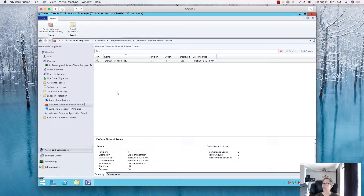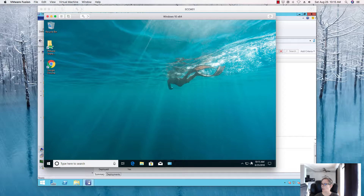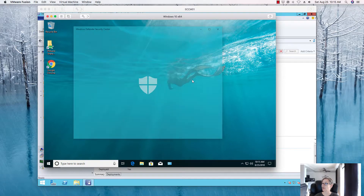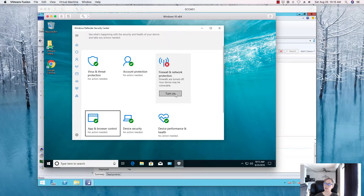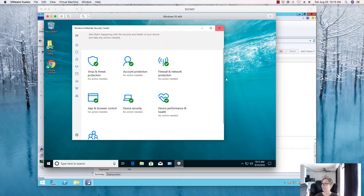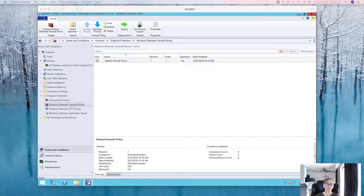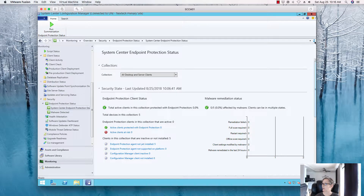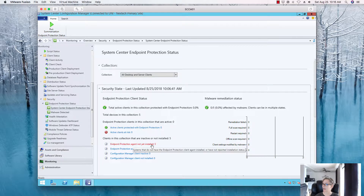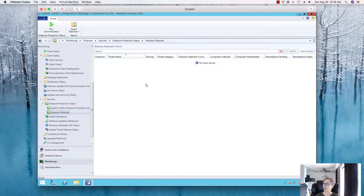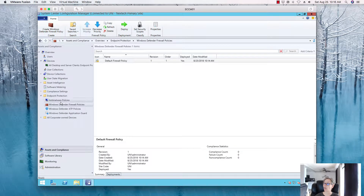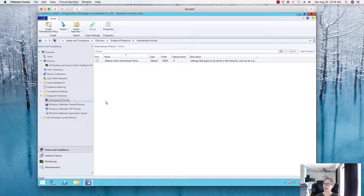We now have an antivirus policy and a Windows Defender firewall policy. The reason for the firewall policy is that in environments where Windows Firewall is disabled, SCCM will flag it — turning it on via policy keeps things happy. You can see the endpoint protection icon on the primary site server showing it's up to date, with views for Updates, History, and Settings. Users can't change settings because we disabled that feature.